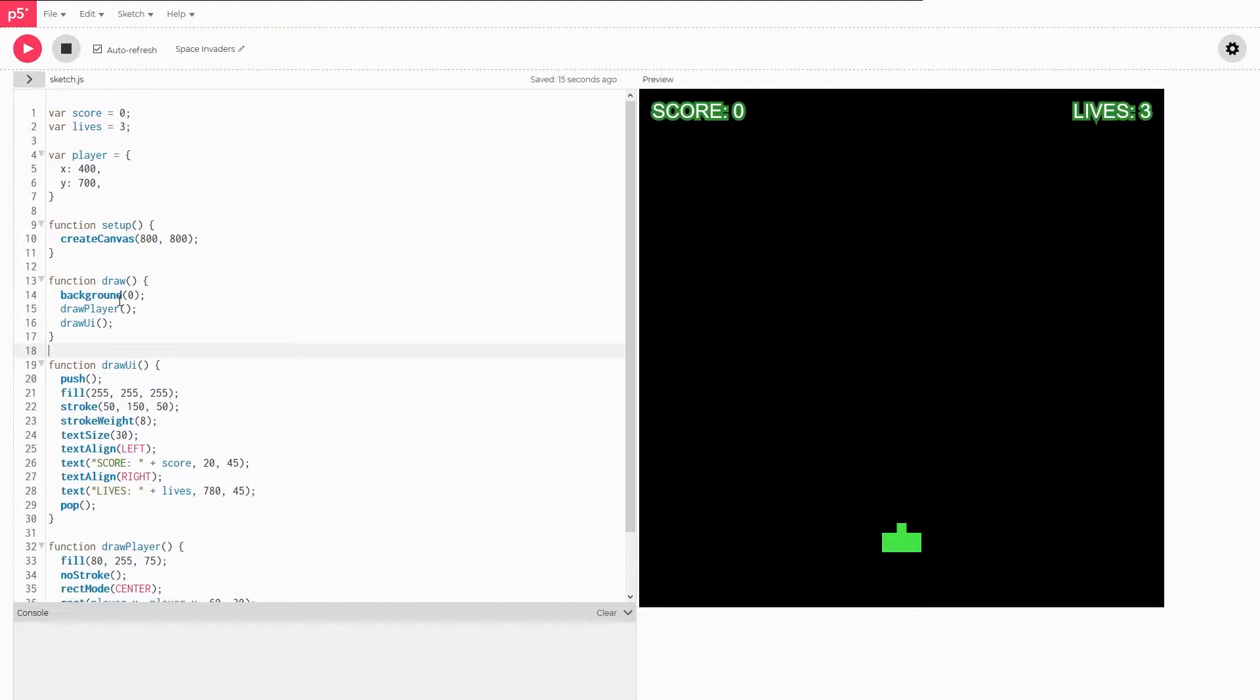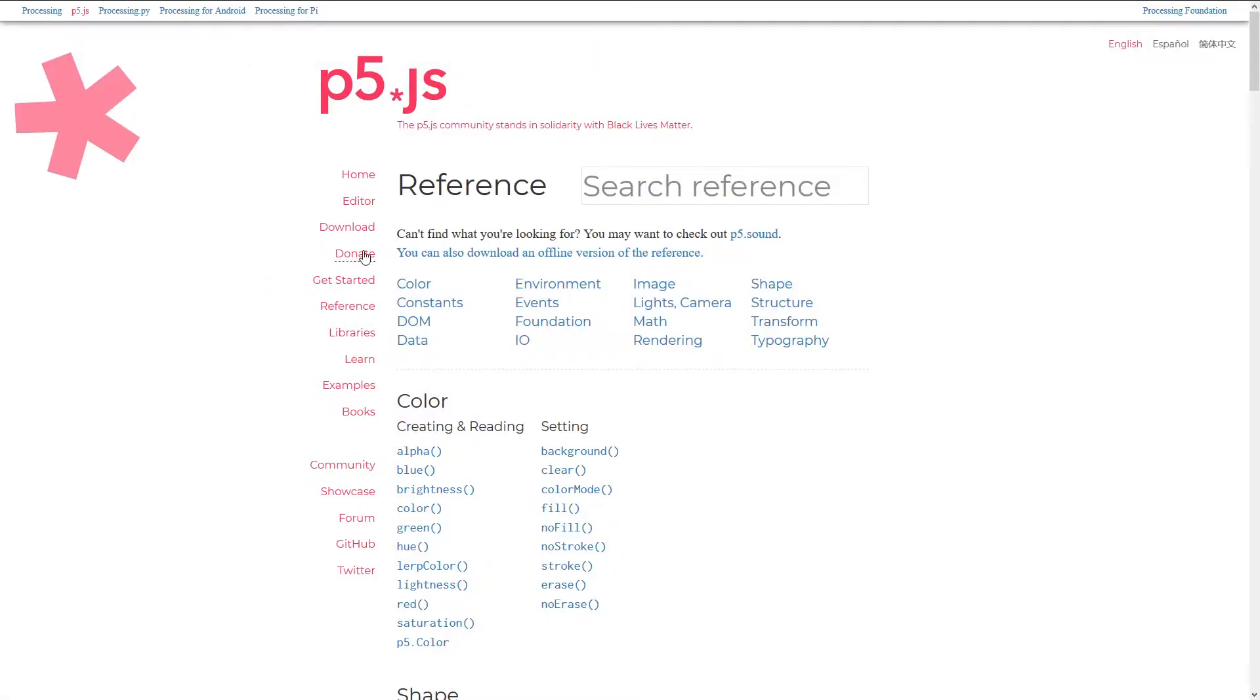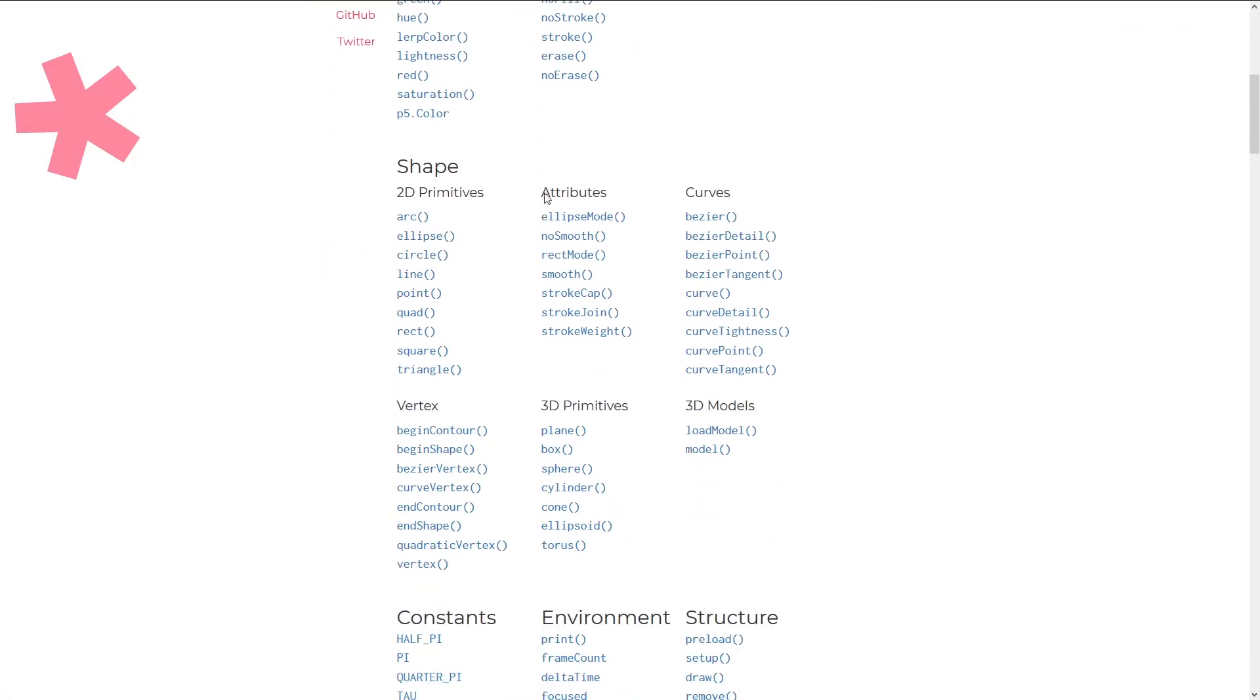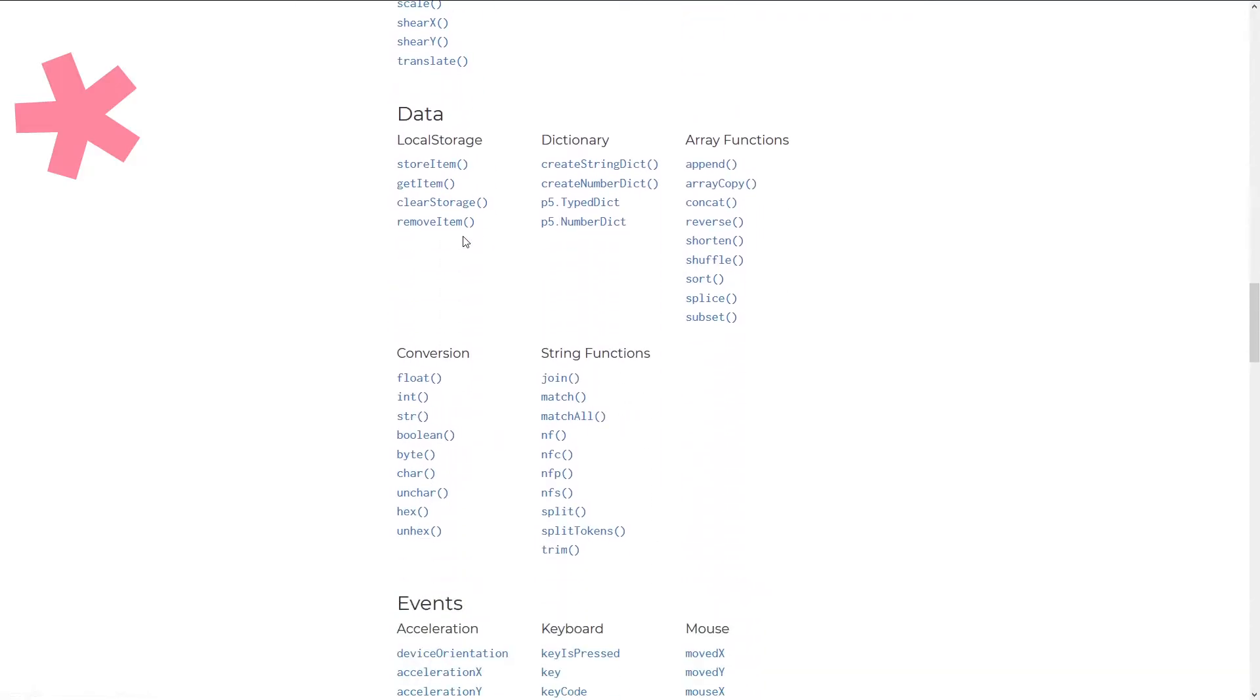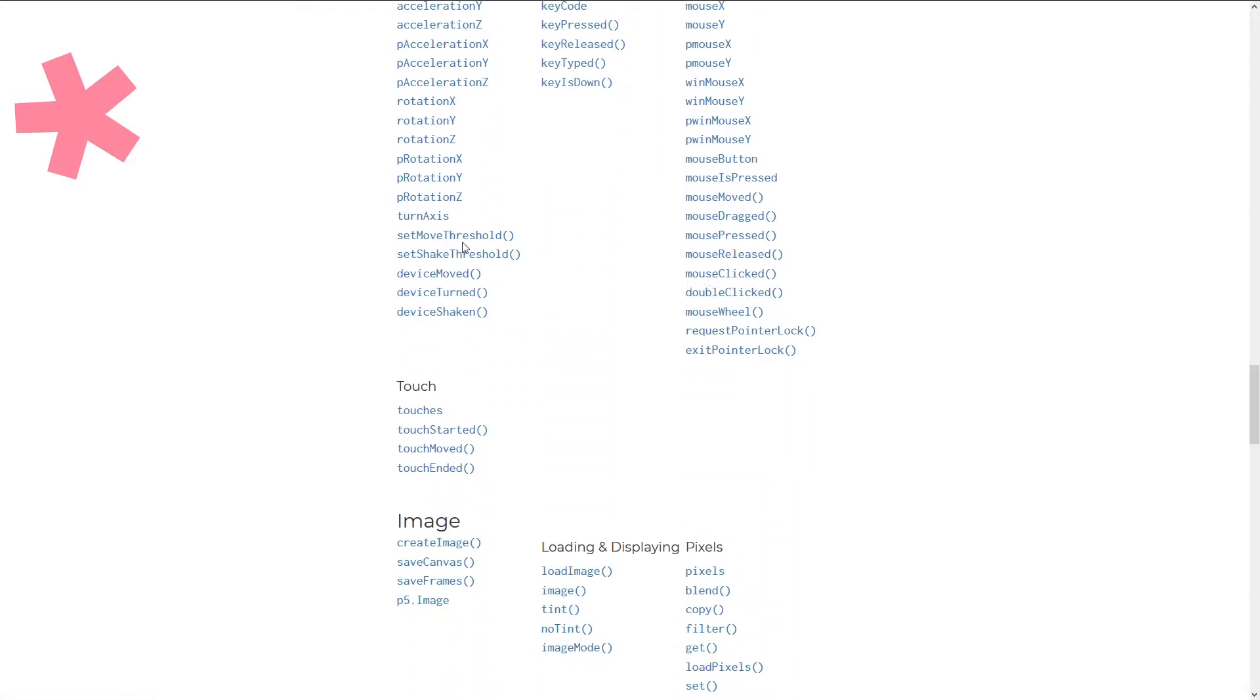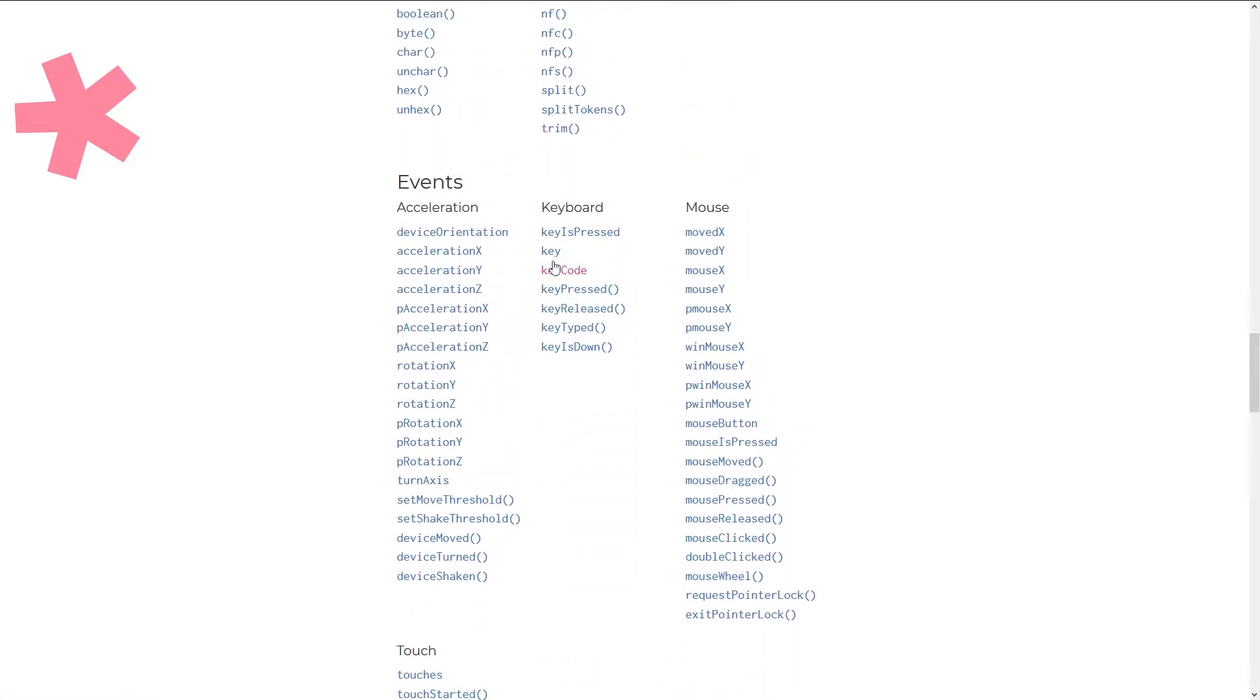So the first thing you want to be able to do is have the player move, and in order to do that we need to recognize player input. If we head over to the reference we can see how to do that. Over here we want to scroll down all the way to events and right over here.